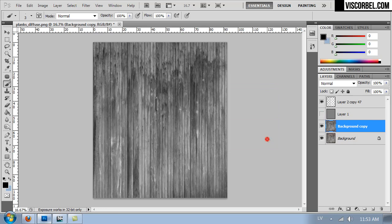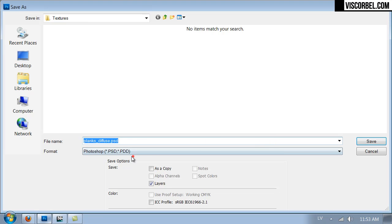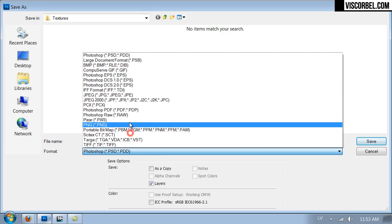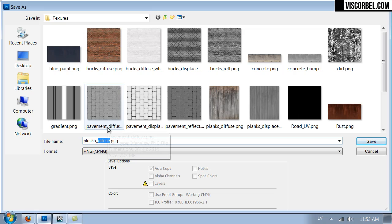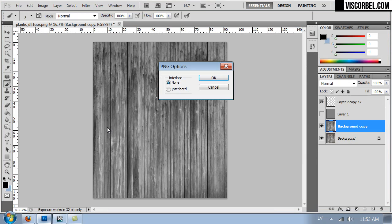I'm gonna save this map. This is going to be my glossiness map.